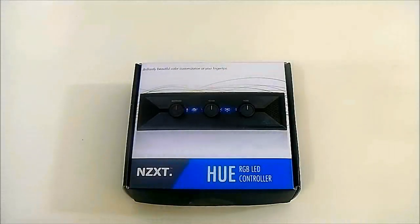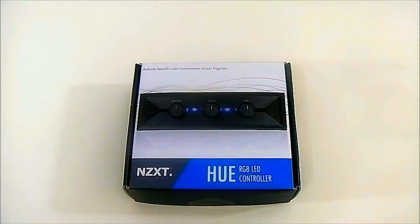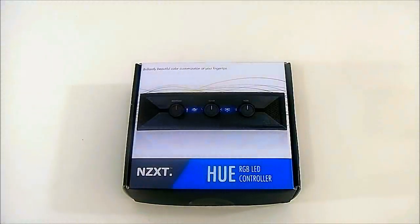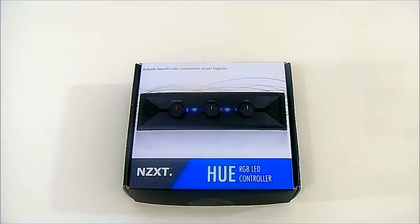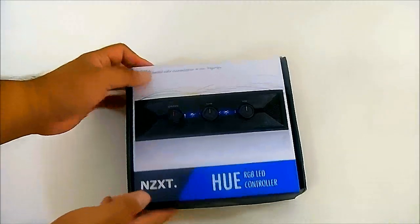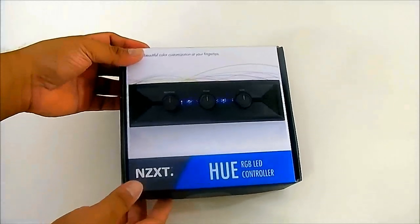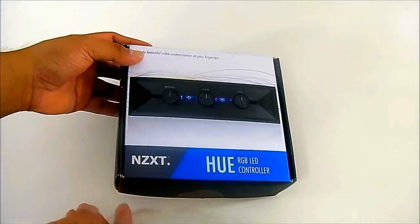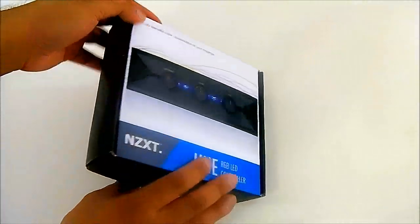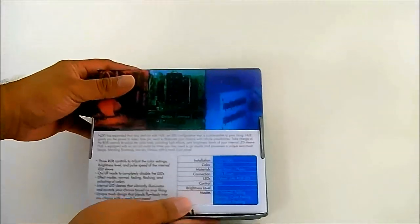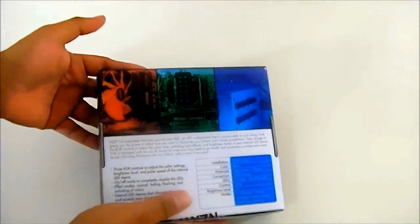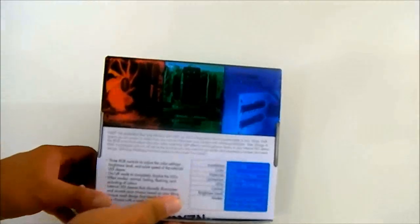Hello everyone, this is Ron from Hitech Legion and this is the NZXT Hue RGB LED Controller. As you can see, the box is quite small for an NZXT product. Of course we are used to seeing cases from NZXT.